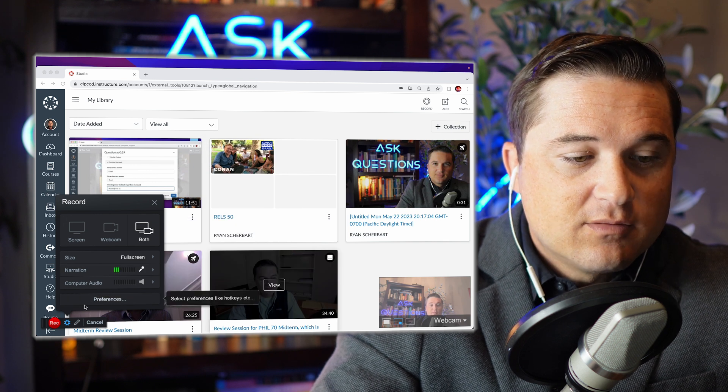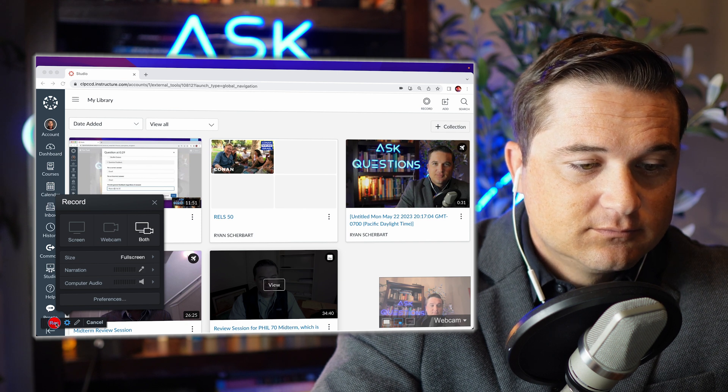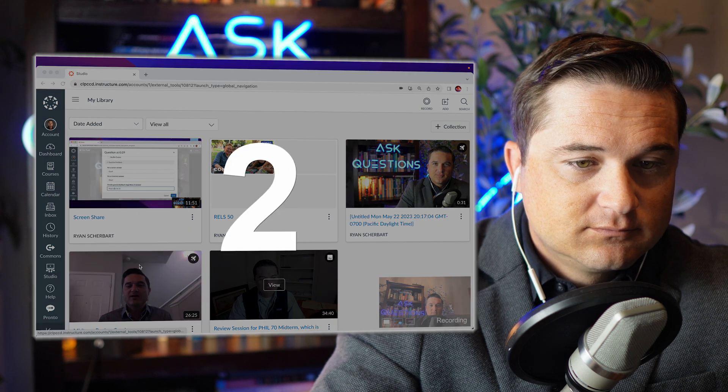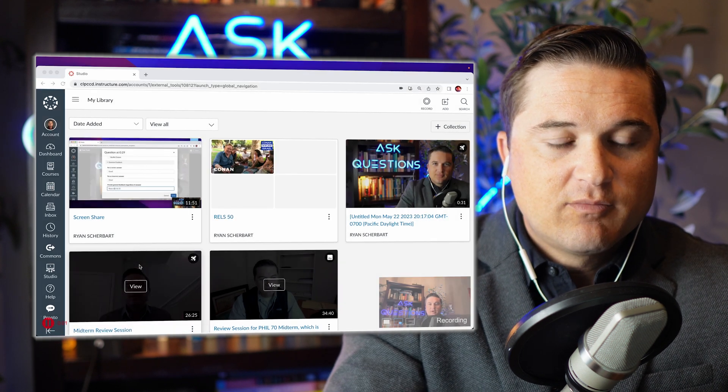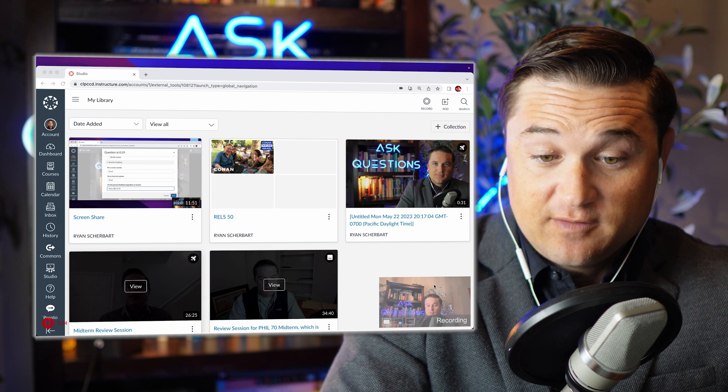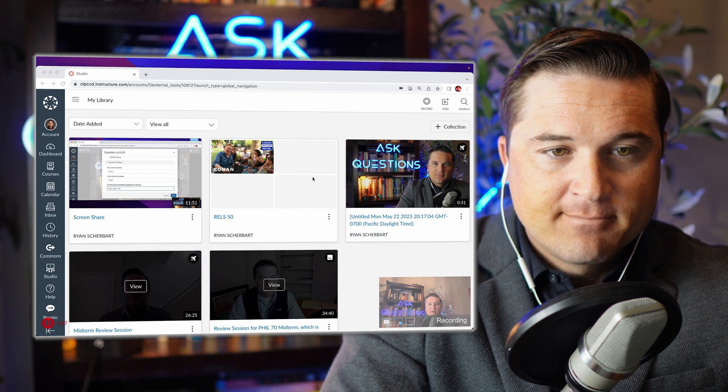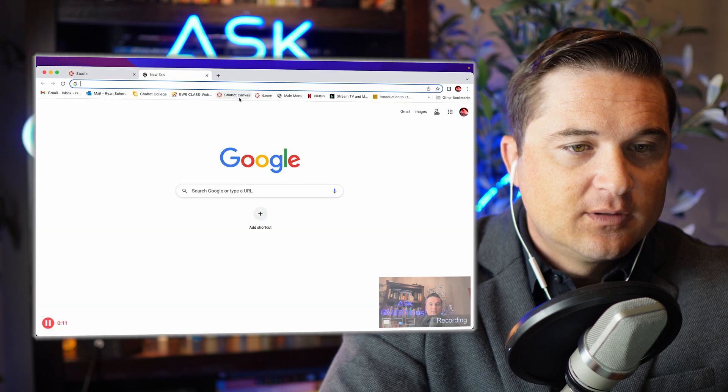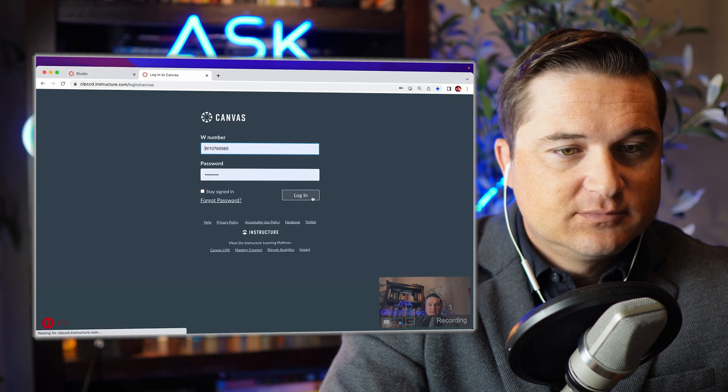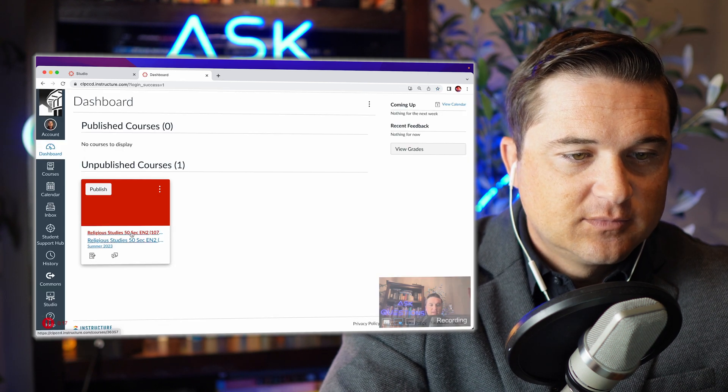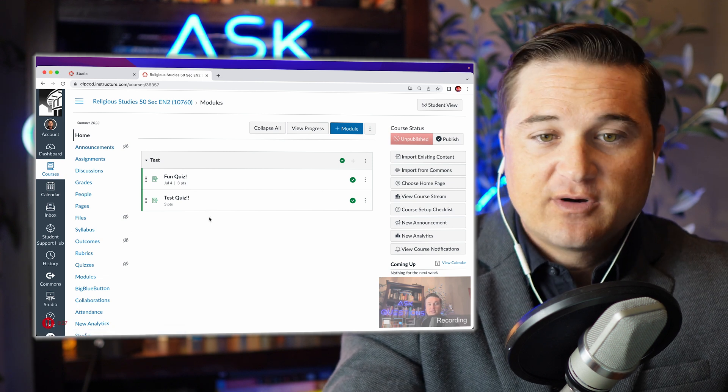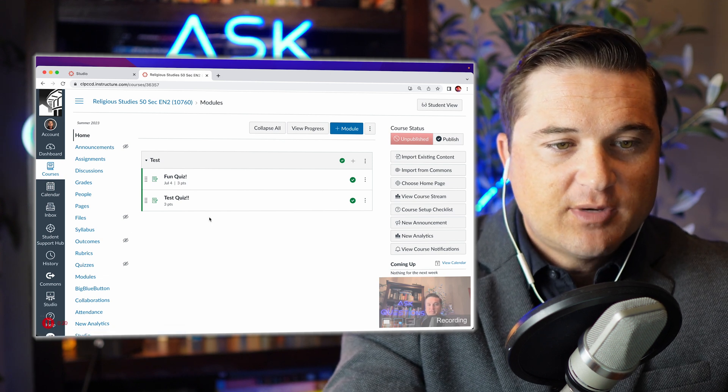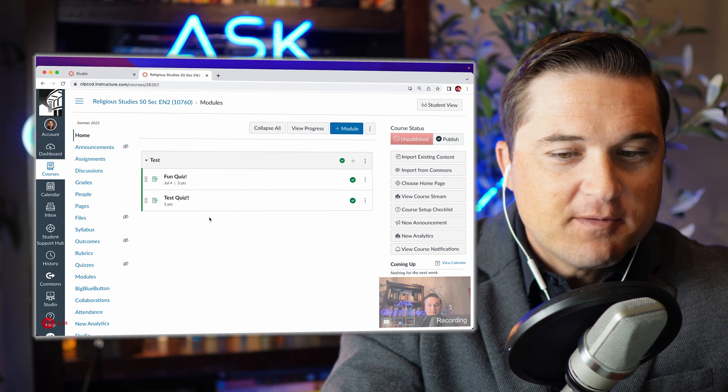And now we're good to go, so now we're just going to hit the record button and it'll give us a countdown. And now we are recording both ourselves, which will show up here, and we are recording our screen. So if I navigate back into Canvas, it'll capture all of that and I can go into one of my courses. I can show my students whatever I would like to show them on my screen. So it's as simple as that.